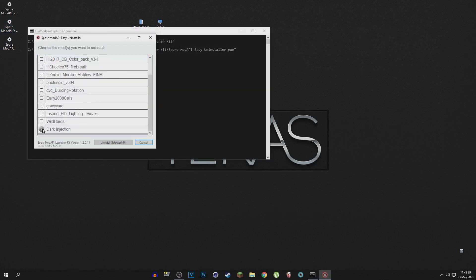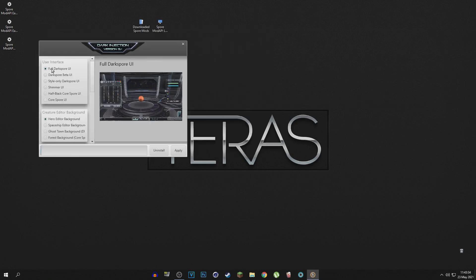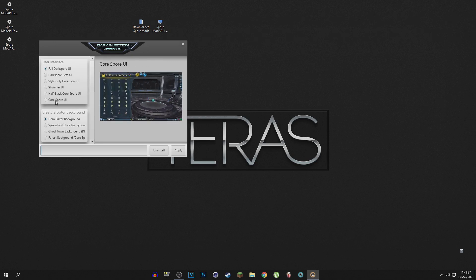You just need to go into the Spore Mod API Easy Uninstaller. You're not going to uninstall anything, you're just going to go into the Dark Injections gearbox thing. And from there, what I want to do is just change the UI to the Cres UI, maybe with the half black Cres UI. That looks dope as hell.